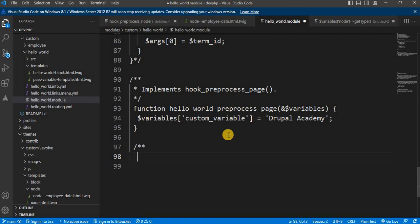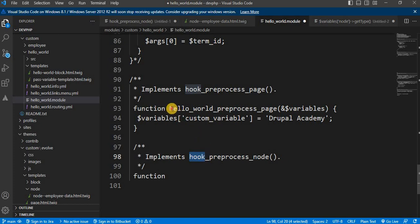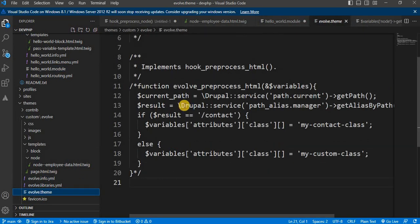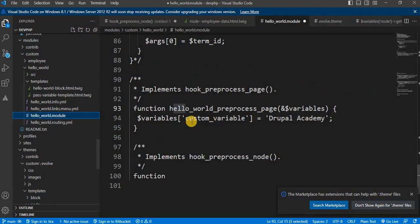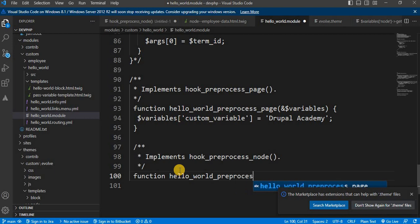Now we will start writing our hook_preprocess_node. The doc comment is: implements hook_preprocess_node. Next I write the function. We need to replace 'hook' with our custom module name. I am writing this code inside the custom module hello_world, so I replace it with hello_world. If you write it in your theme, you need to replace it with your theme name. So the function signature becomes: function hello_world_preprocess_node(&$variables).